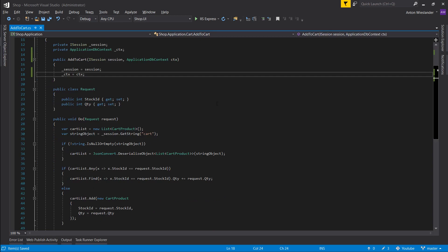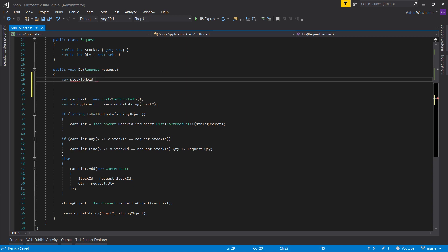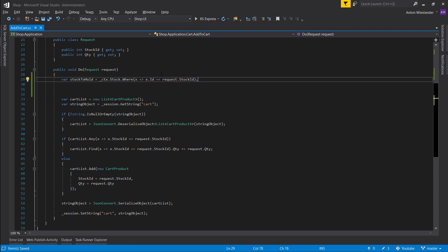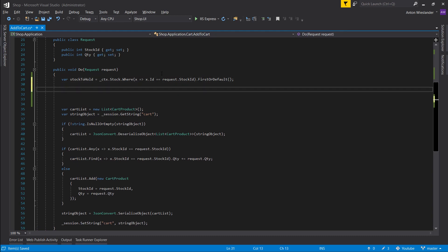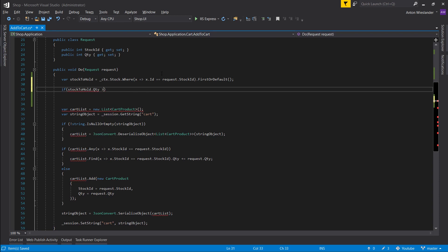Make it a global as usual. Before we do anything else, we want to get the stock. So stockToHold — we want to go into our context, Stock, where the ID equals the request's StockId, and use FirstOrDefault since there is only one stock with that stock ID. Then let's run a check that stockToHold.Quantity is greater than or equal to what we are requesting.